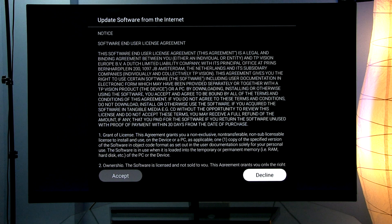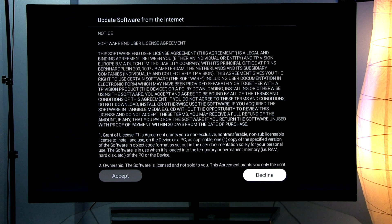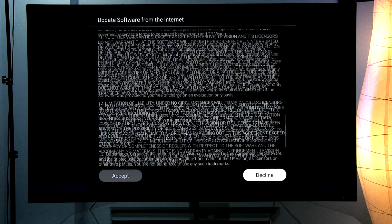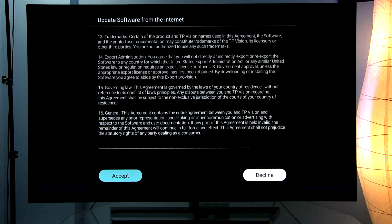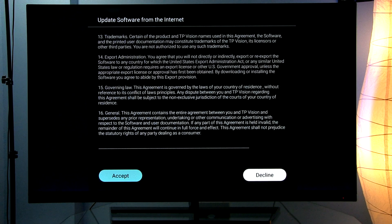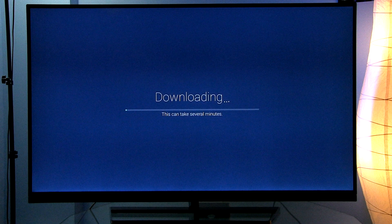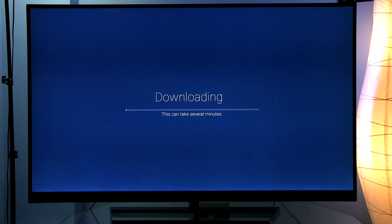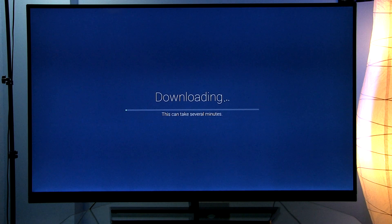You have to agree to the end user license agreement. Scroll all the way down, and now the TV will download the software and install it afterwards.